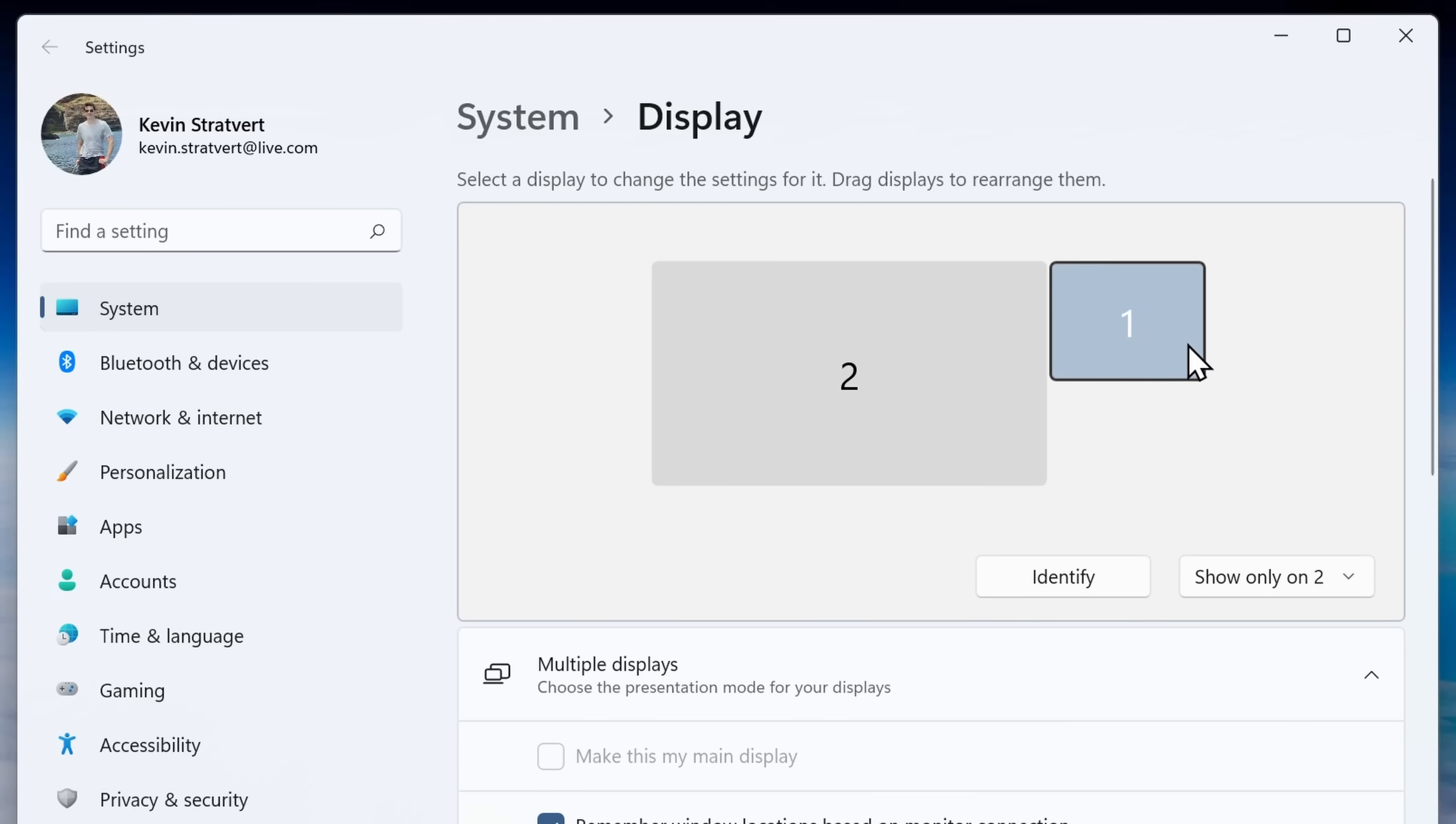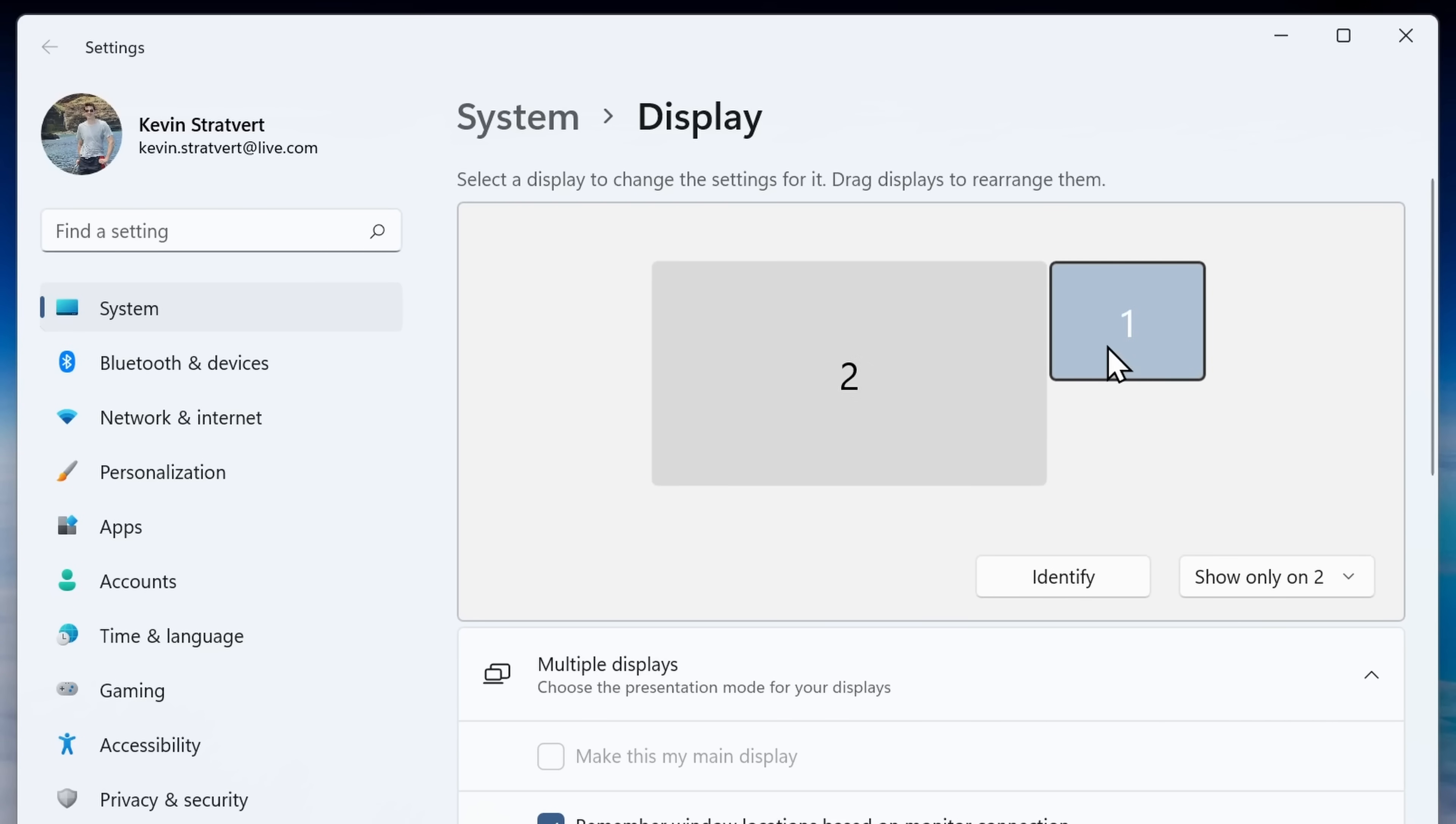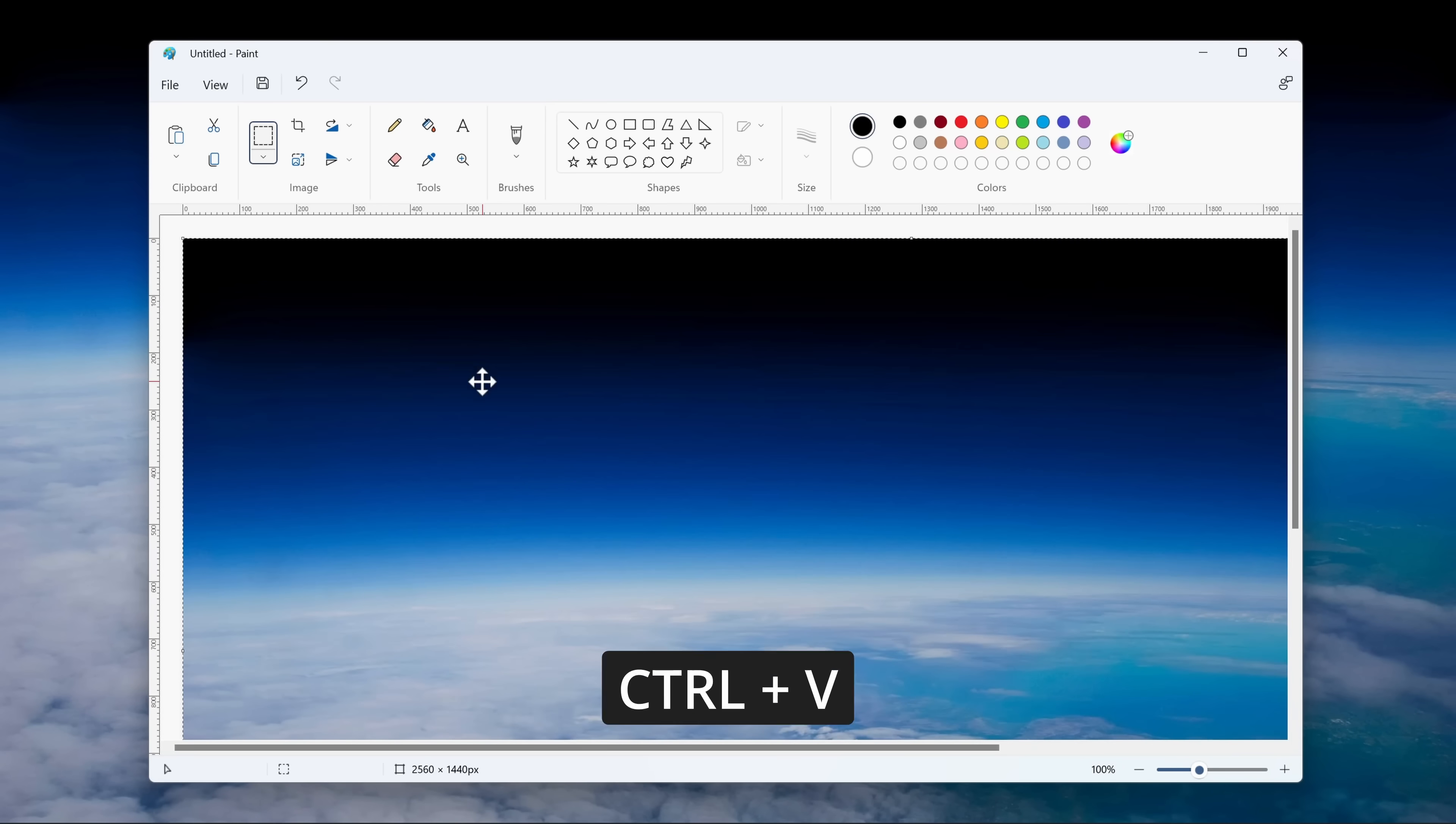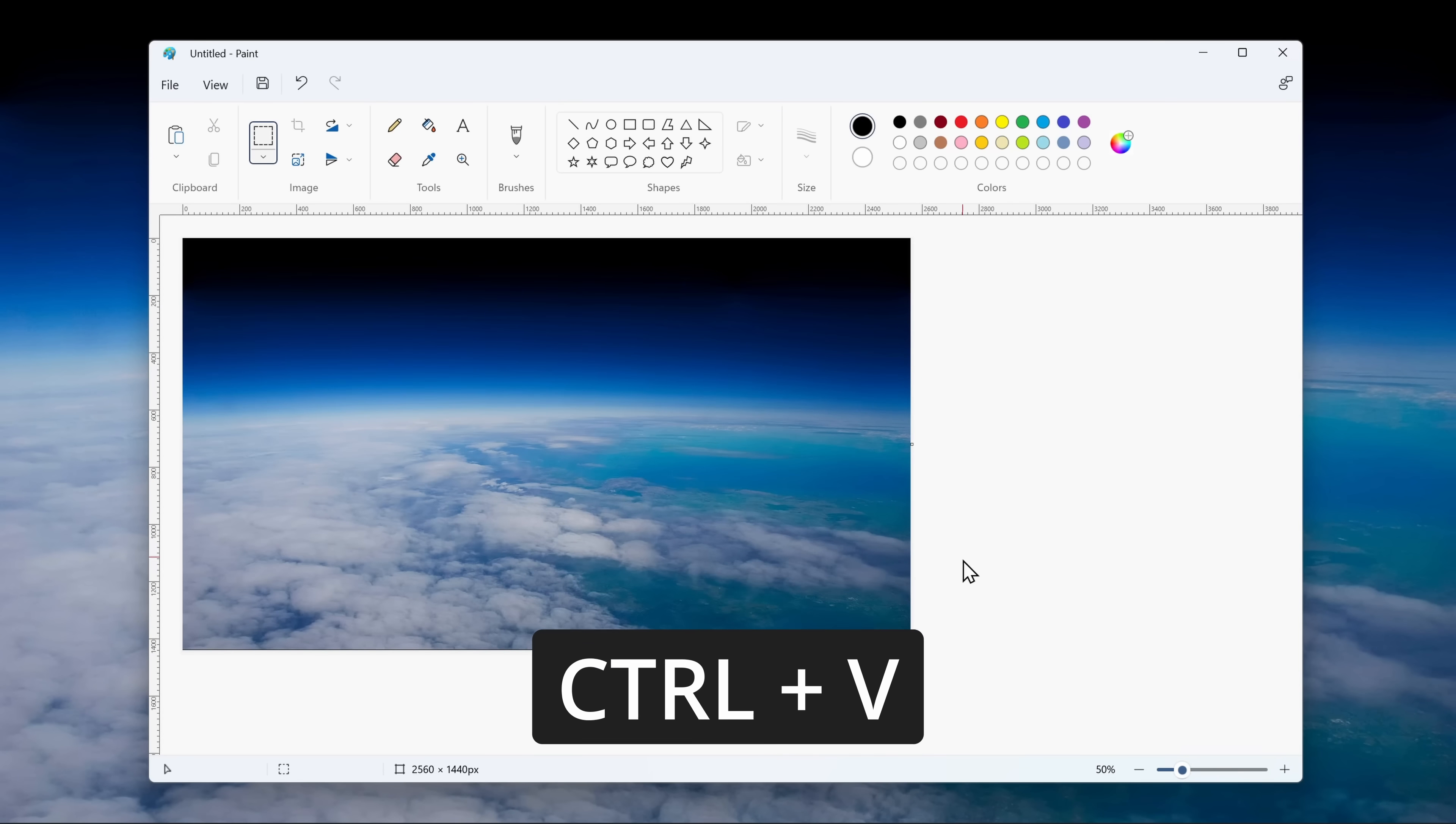If you have multiple monitors, this will include everything. Once you take a screenshot, this places it on your clipboard. You can then open up an app like Paint, Word, or PowerPoint, and you can paste it by pressing Ctrl V.